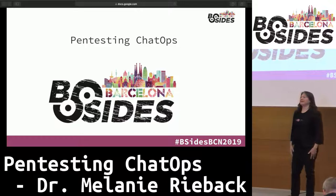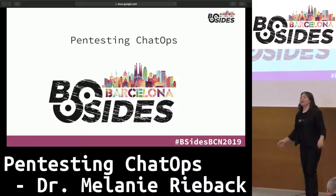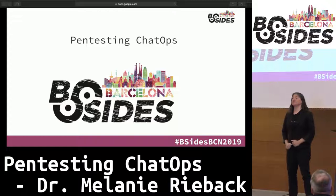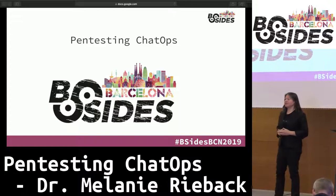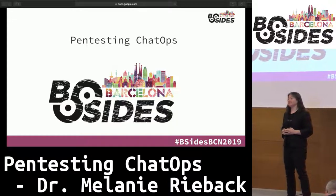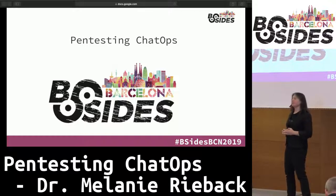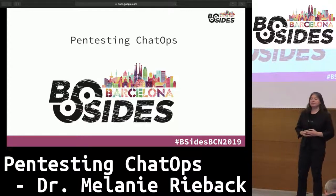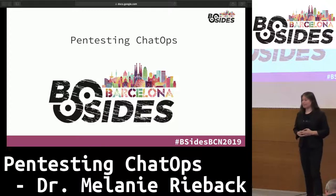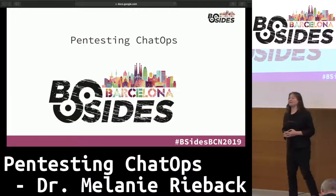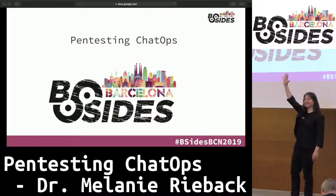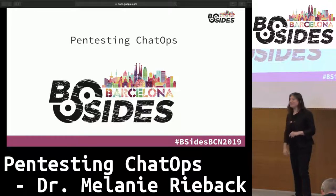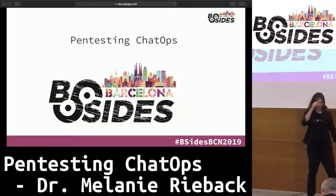Thank you for coming. What I'm going to present today is an updated version of a presentation I also gave previously at B-Sides in Las Vegas. I'm going to be talking today about penetration testing, but also about chat ops. Who here knows what chat ops is? About half the people. Good — you'll know what it is by the time this presentation is finished.